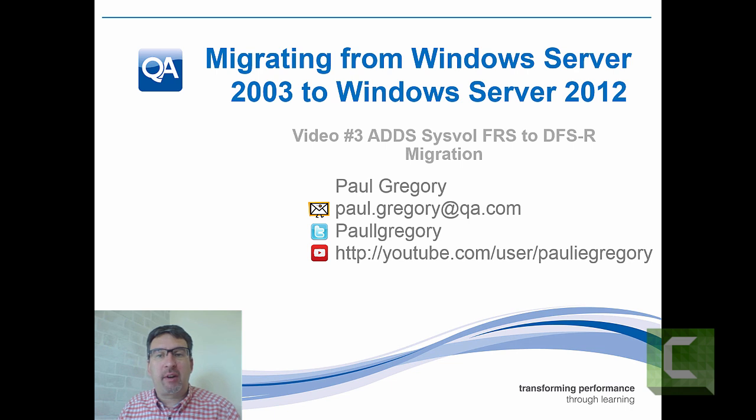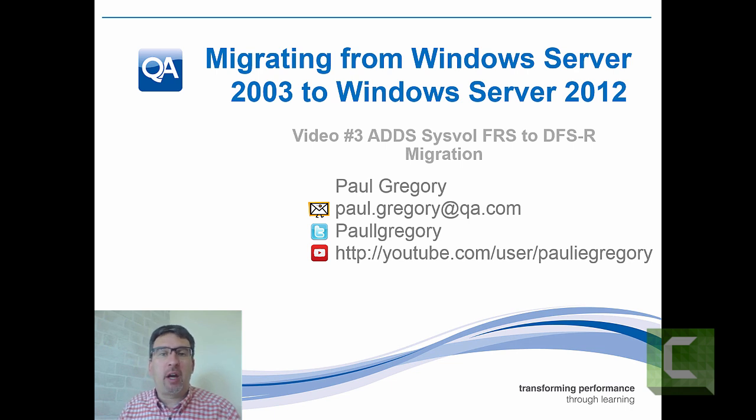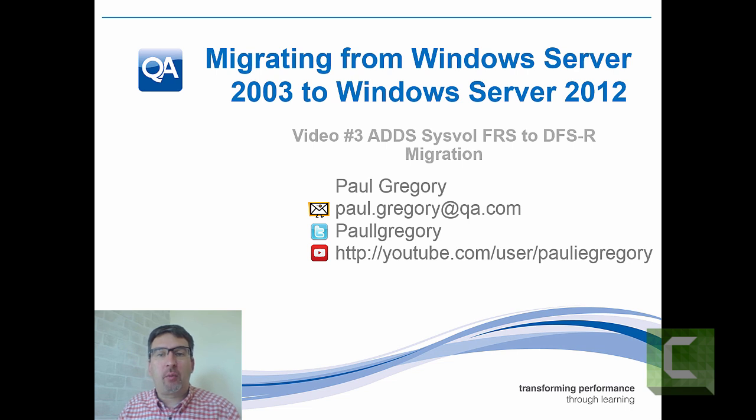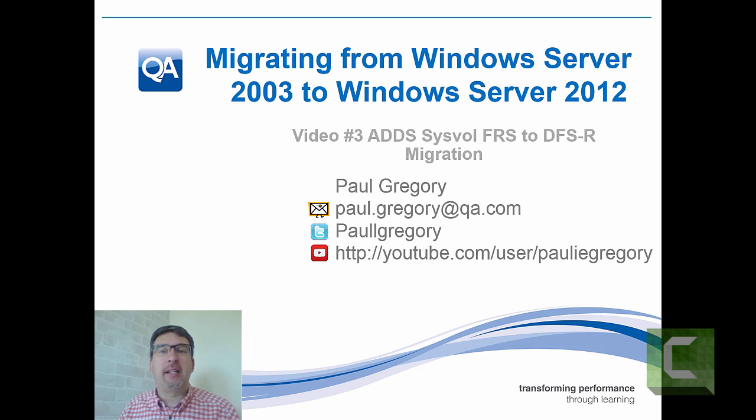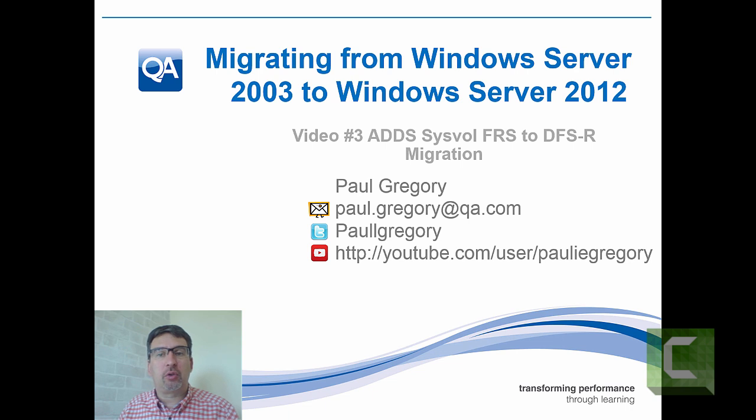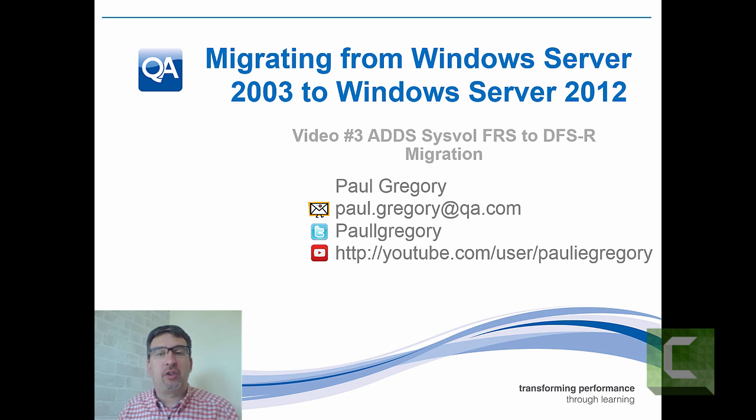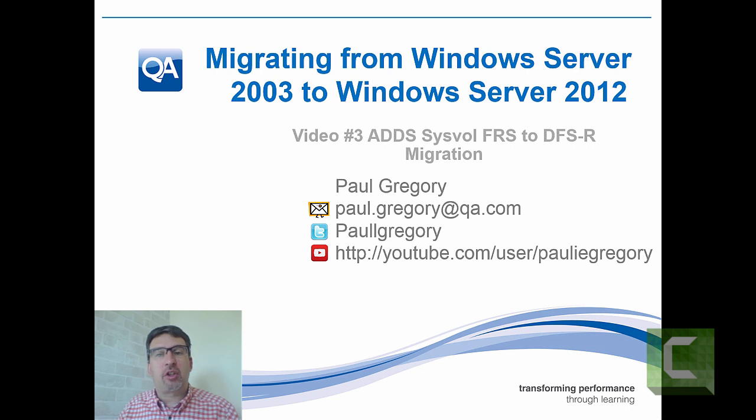This one is going to look at actually migrating the system volume. A lot of people have upgraded domain controllers from one version to another over the years, but many might not be aware that the technology used to replicate the system volume, where all your group policies and login scripts are stored, uses File Replication Service or FRS. This is deprecated in Windows Server 2012 R2.